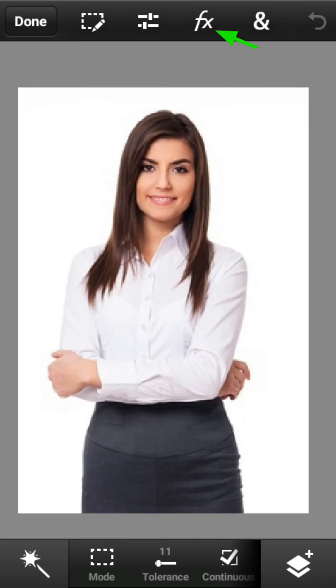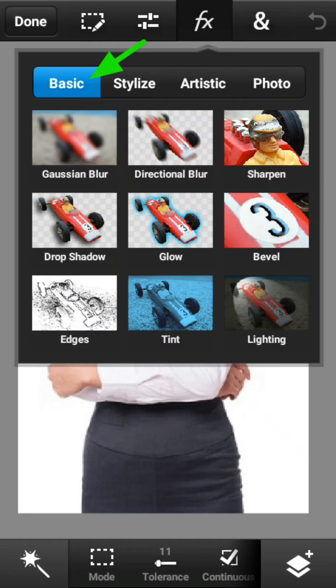Oke, langsung saja, sobat semua tekan tombol FX, pilih pada bagian Basic, lalu pilih Directional Blur.